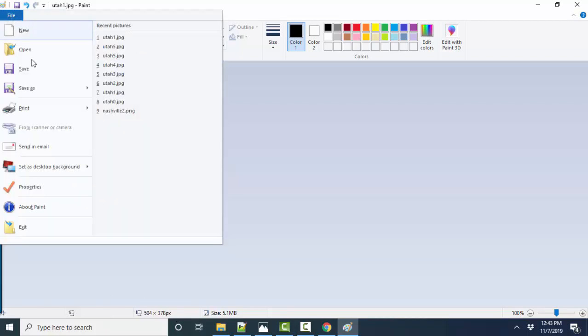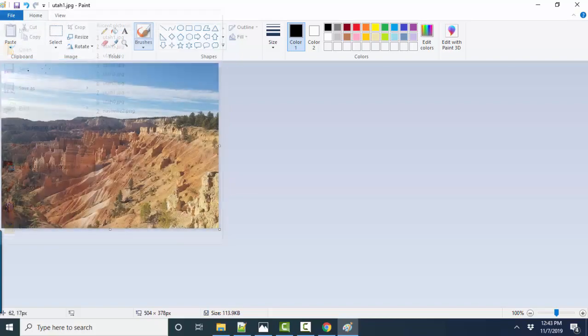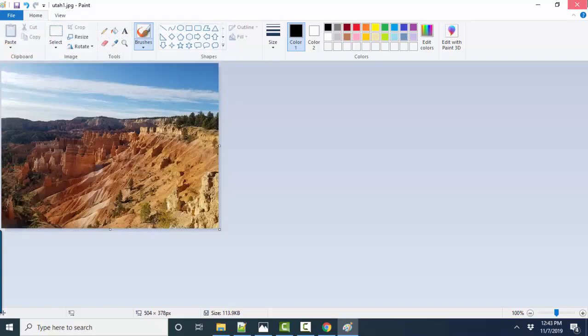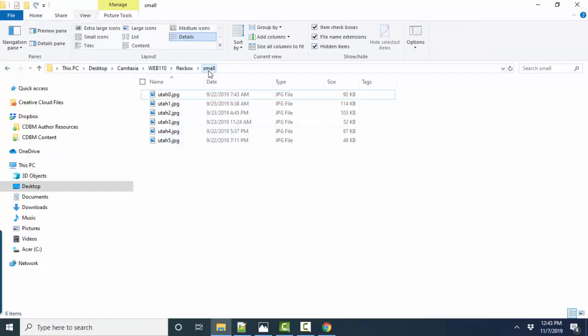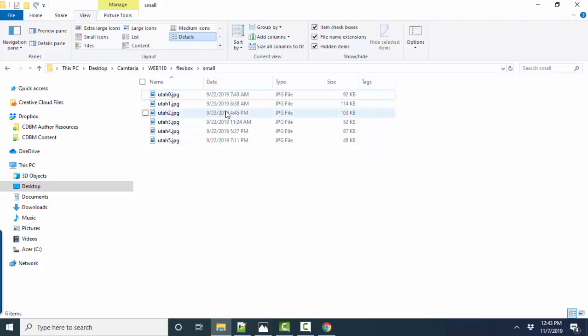So I'm going to file, save that, and now in my small folder I've got very small image sizes that I can put on my web page.